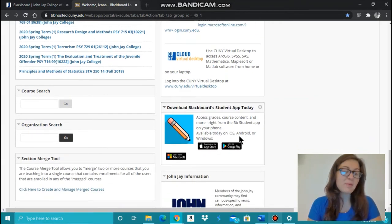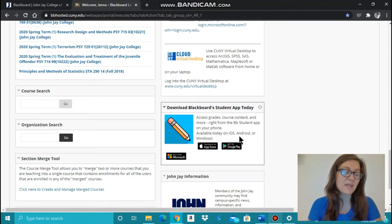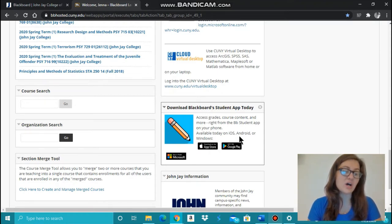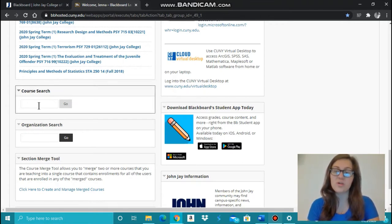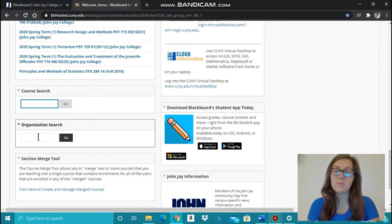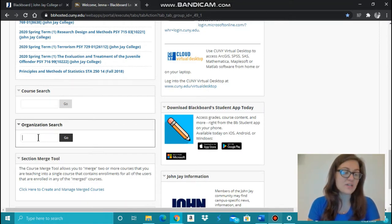If Blackboard prompts you to join a course or organization by manually typing in a code, search for the course or organization on the left at the bottom of this home page. Here you can search for a course, and below that you can search for an organization.